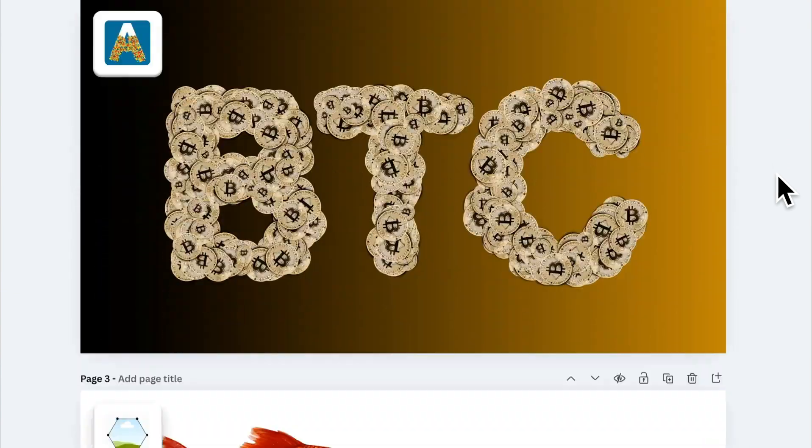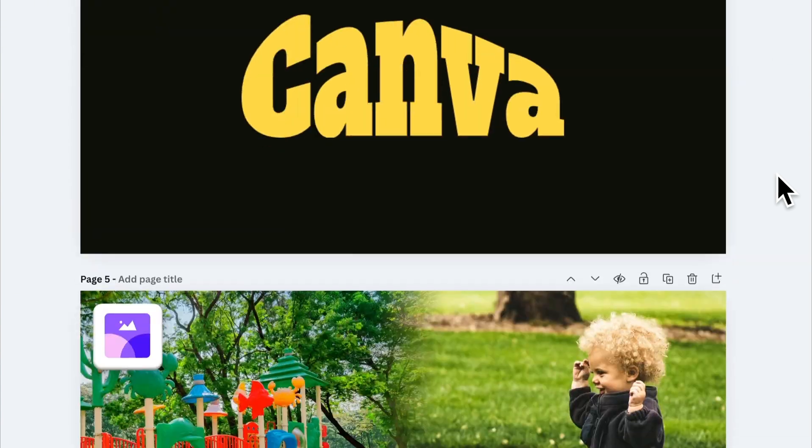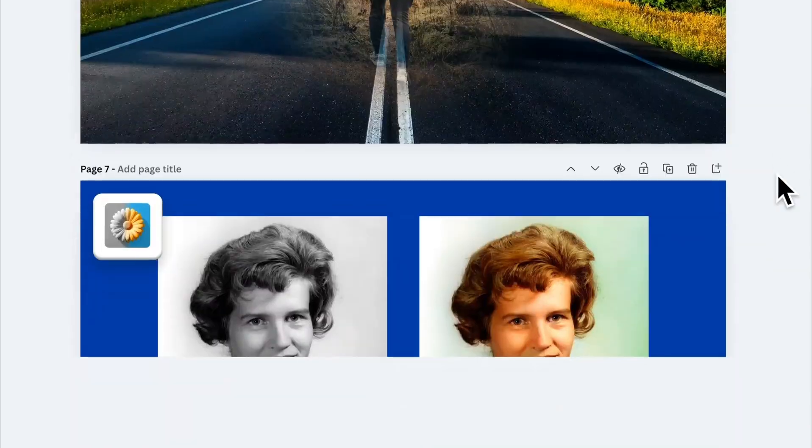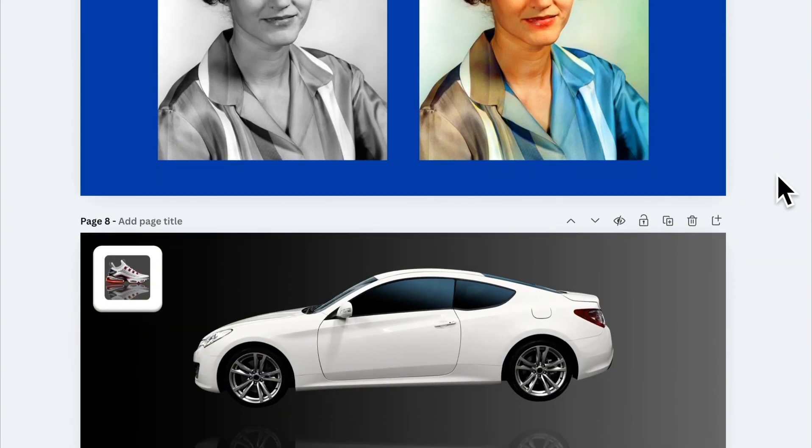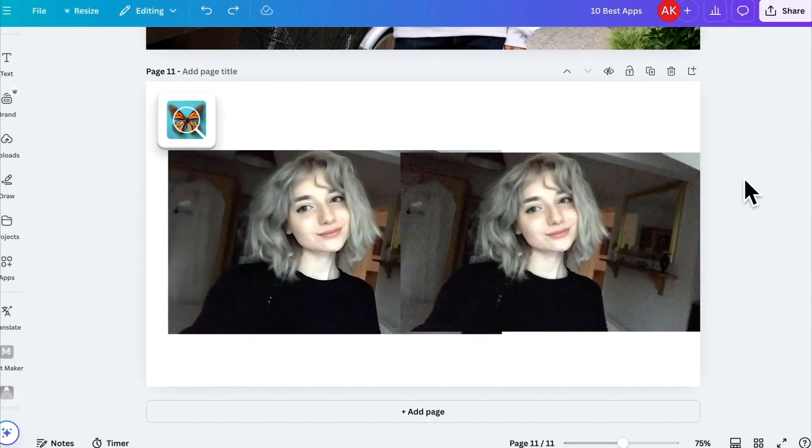So, these are the apps I hope will take your Canva designs to the next level. Thanks for watching, don't forget to like, subscribe, see you in the next video.